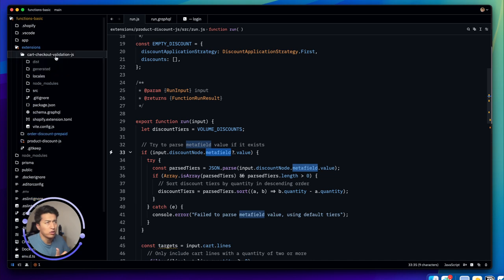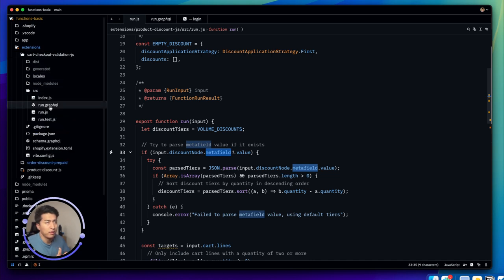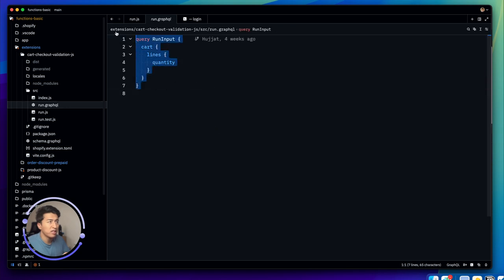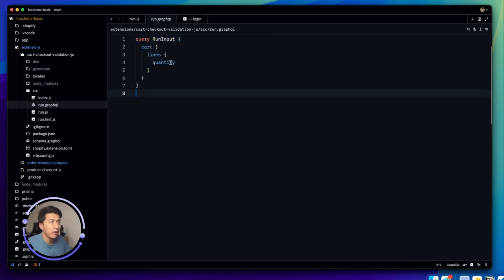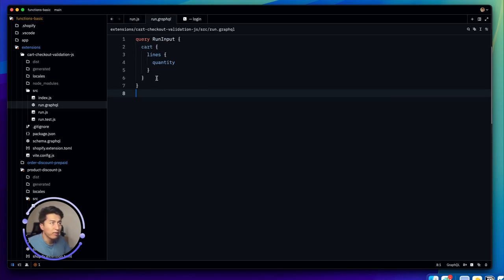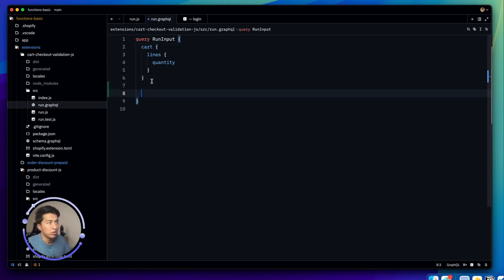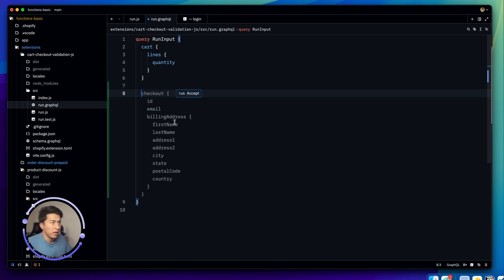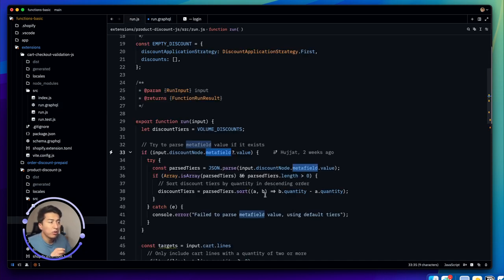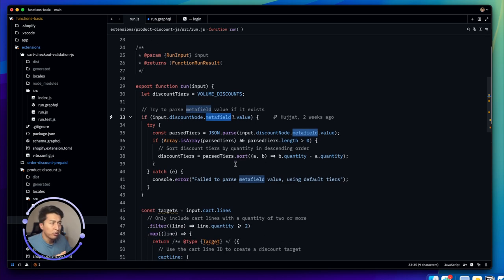For other function types like validation, the process is different. In the validation's `run.GraphQL` file, currently it just fetches the cart quantity as done in the previous video. If you need more information — like metafield data — you add those fields to the GraphQL query and access them in your `run.js` accordingly.